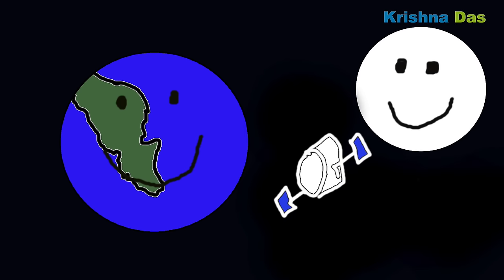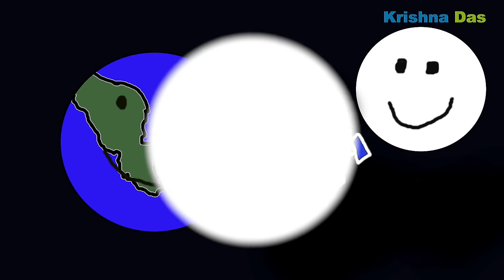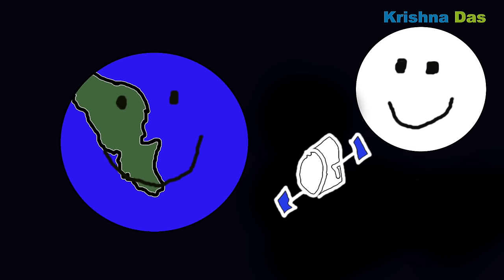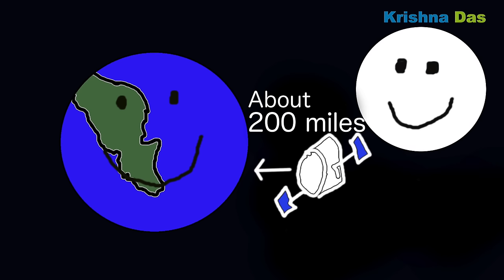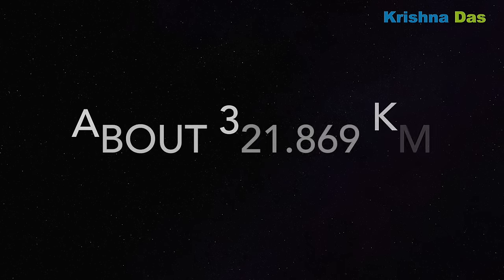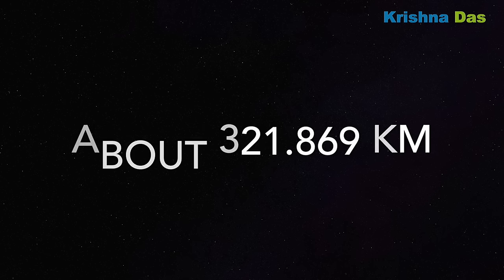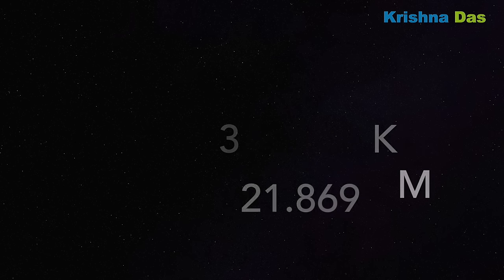The main question is why astronauts in space stations are floating. Well, they have about the same gravitational pull as we do on Earth because they have a distance from Earth of about 200 miles, that is 321.869 kilometers.